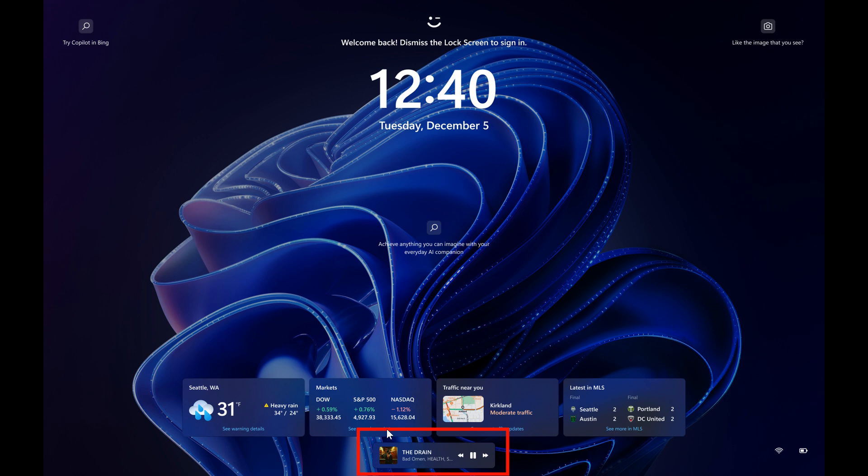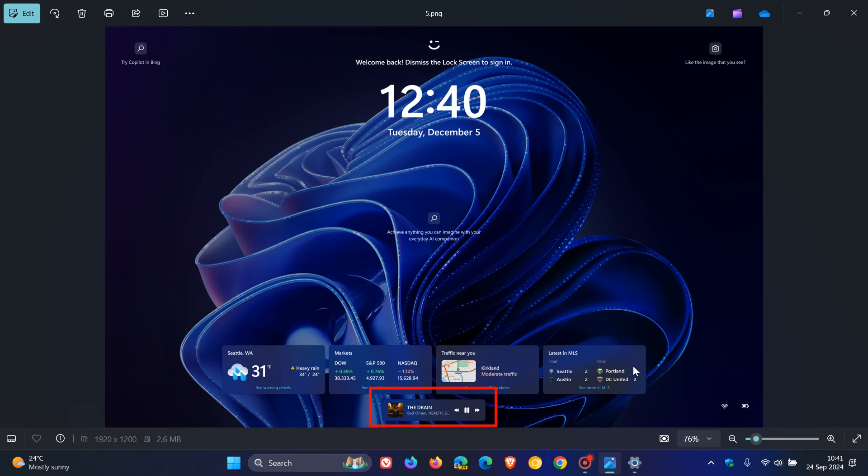But because of these widgets, obviously, the real estate here for the screen has been taken over. So Microsoft has to pop that underneath the actual widgets on the lock screen page.